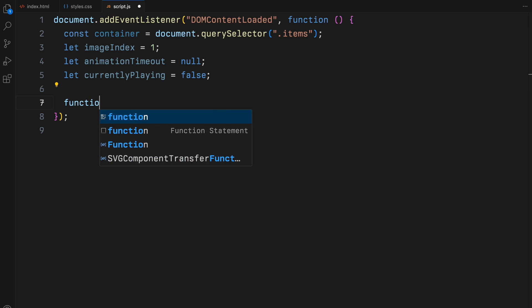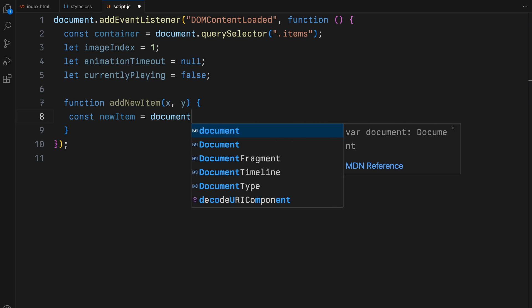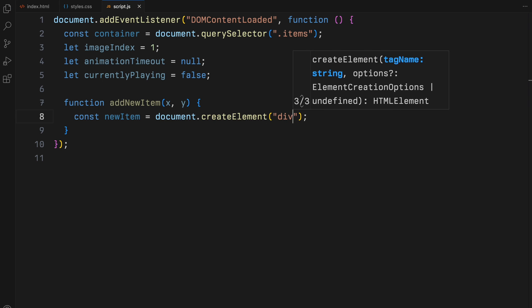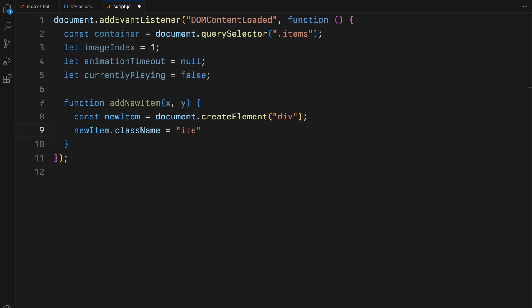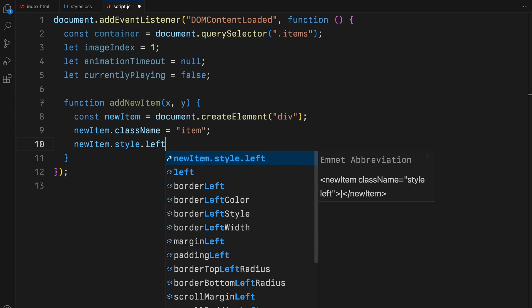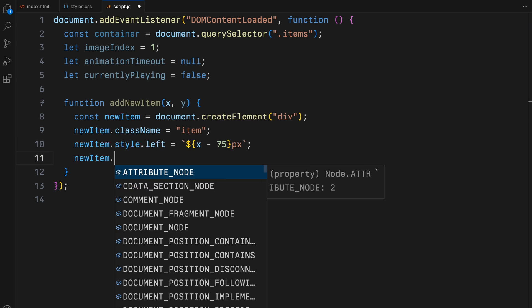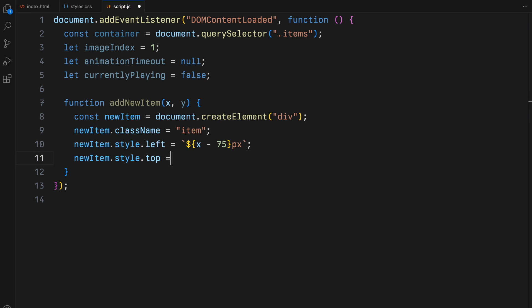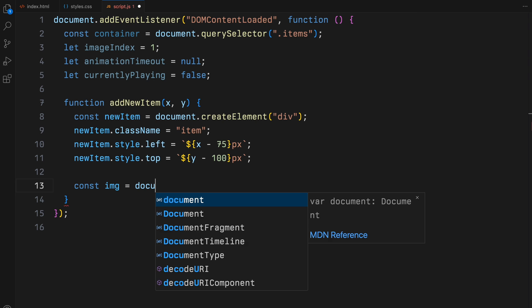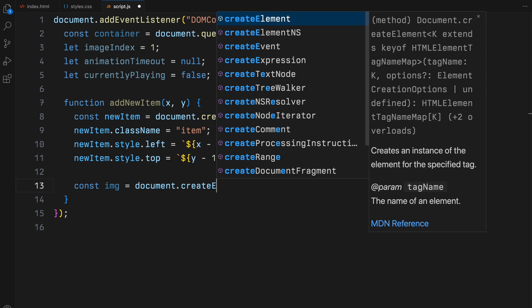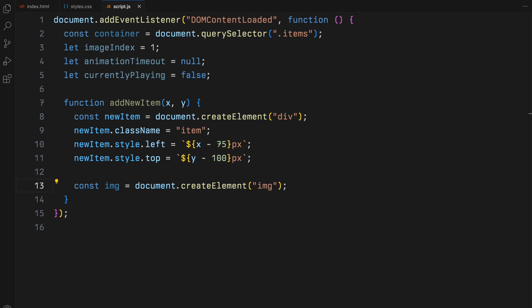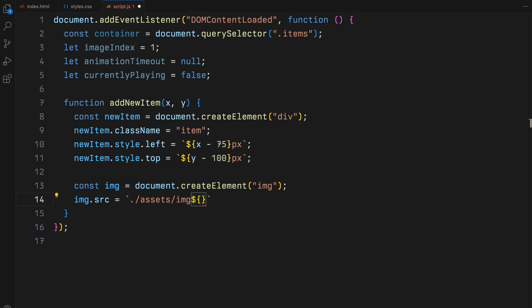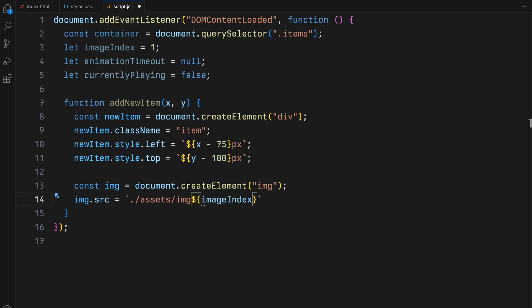Now let's focus on the add new item function. This function is responsible for creating new items or image containers every time it's invoked. It positions these items based on the x and y coordinates from mouse movements adjusted so the mouse appears centered over the image. The images themselves are dynamically sourced from a set sequence cycling back to the start after reaching the 15th image.